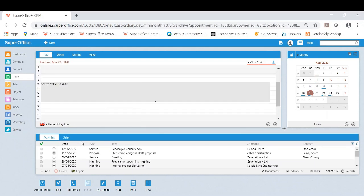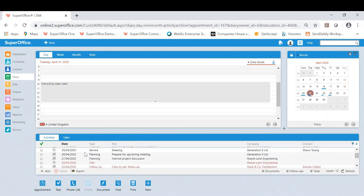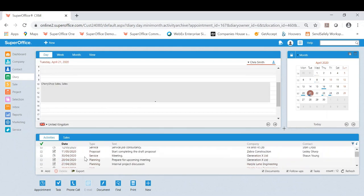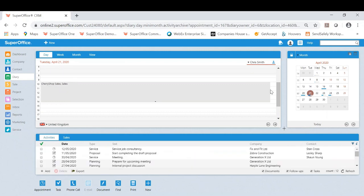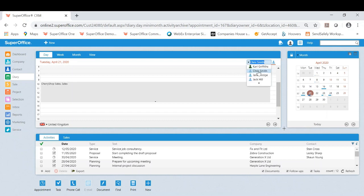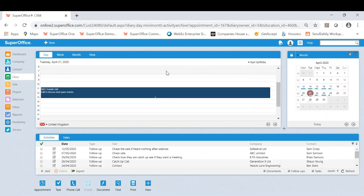I can also see Chris's upcoming activities, anything overdue and his sales secretary, so his upcoming sales. So it's very useful to know that you can do this at this point.